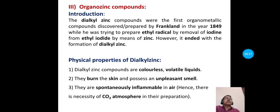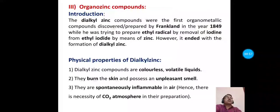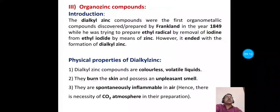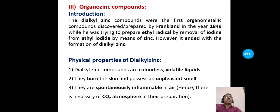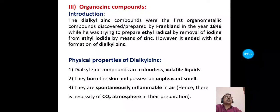Some important properties of dialkyl zinc: dialkyl zinc compounds are colorless volatile liquids with an unpleasant smell and can burn the skin. Most importantly, they are spontaneously inflammable in air. Therefore, it is necessary to carry out the reaction in the presence of a carbon dioxide (CO₂) atmosphere.